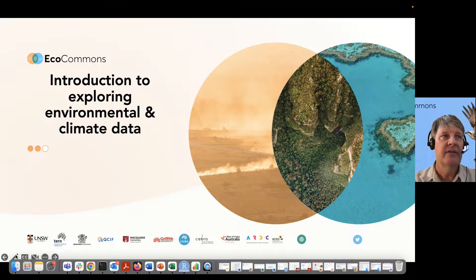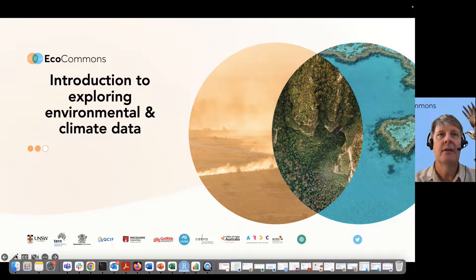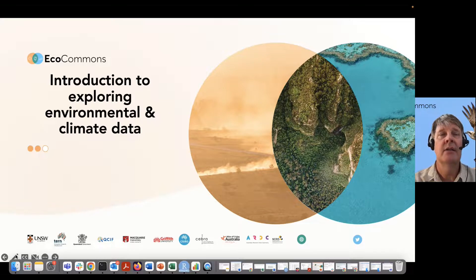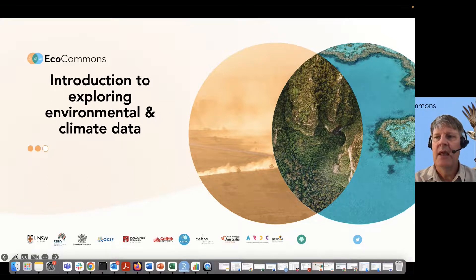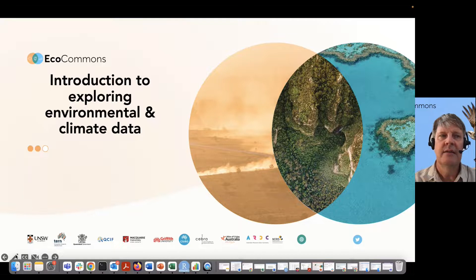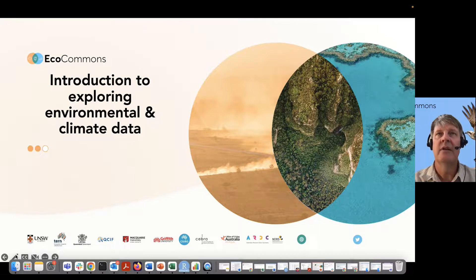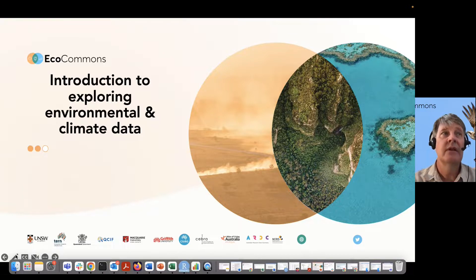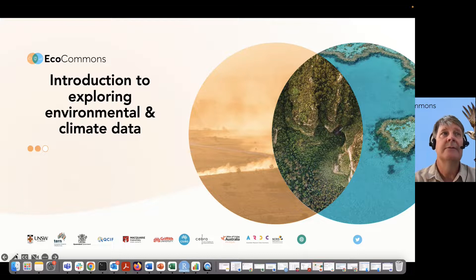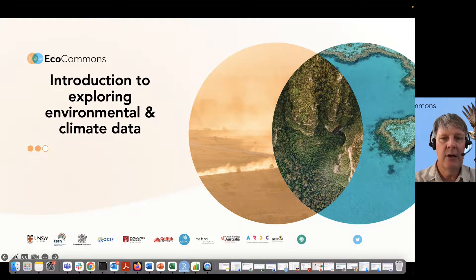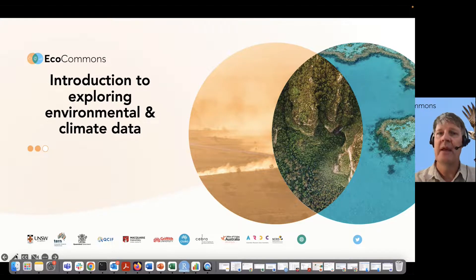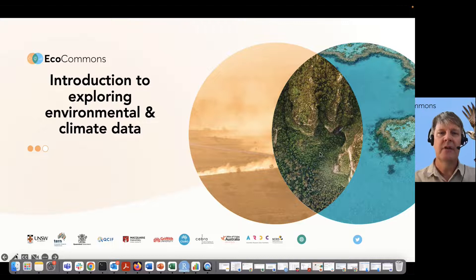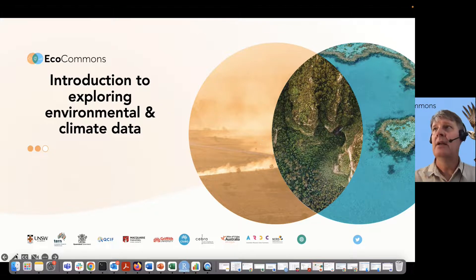We have a lot of raster data or grids of environmental and climate data available. And honestly, it's a really easy way. If you use EcoCommons for nothing else, it is so easy to grab data from the platform. We'll show you how to do that.